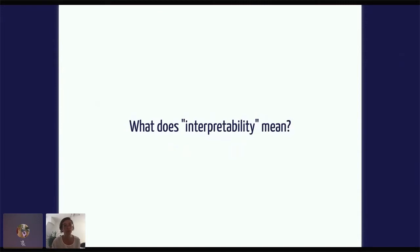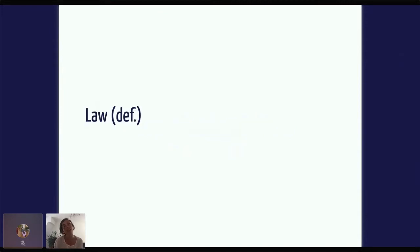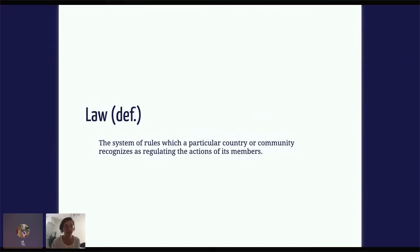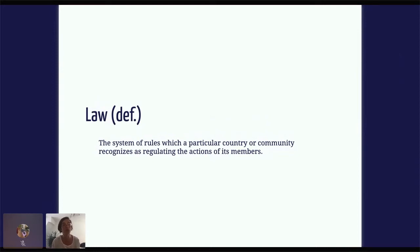But what does interpretability mean? Let's take a step back and think about the context. By law, the definition of law is the system of rules which a particular country or community recognizes as regulating the actions of its members. So it's basically a system of rules that tell you how you may or may not behave in a society, and it's pretty important that you know about it because ignorance is no excuse for breaking it.